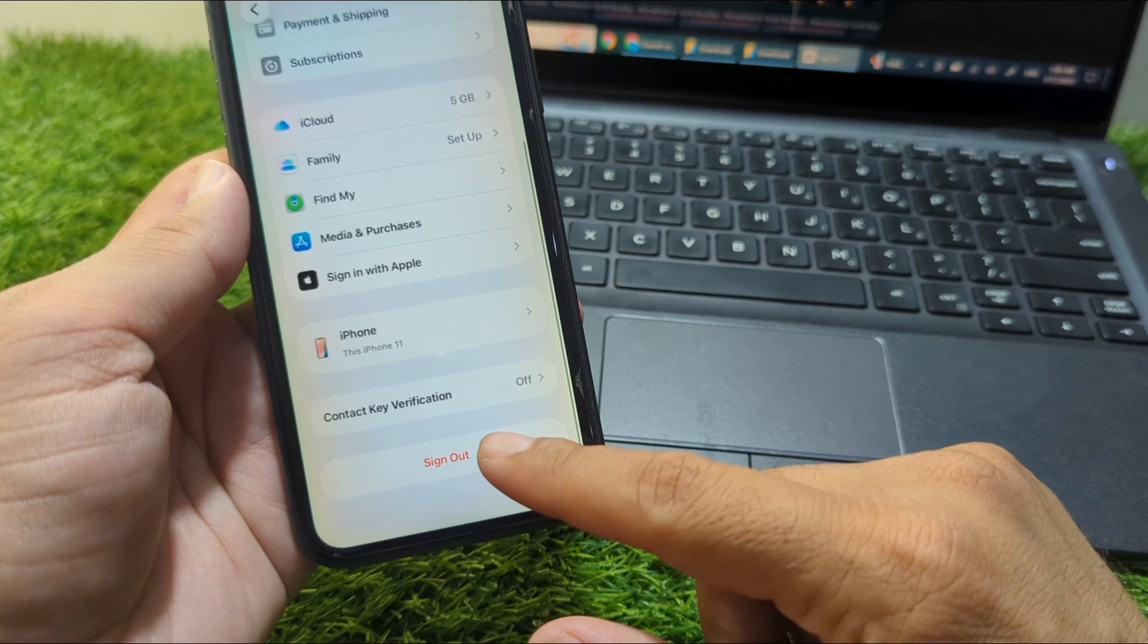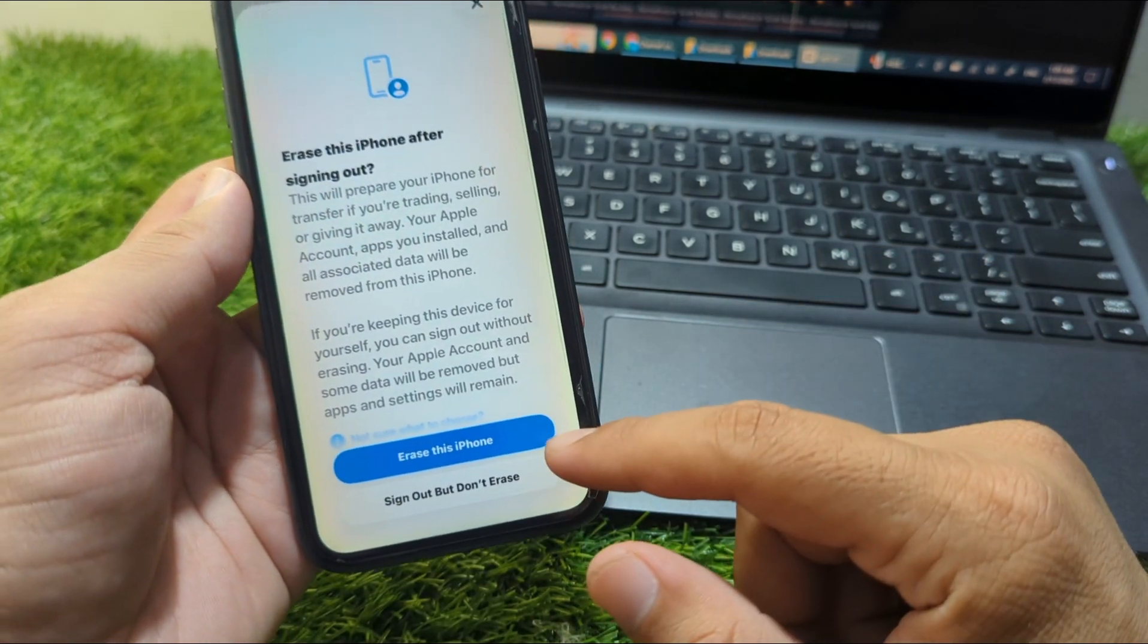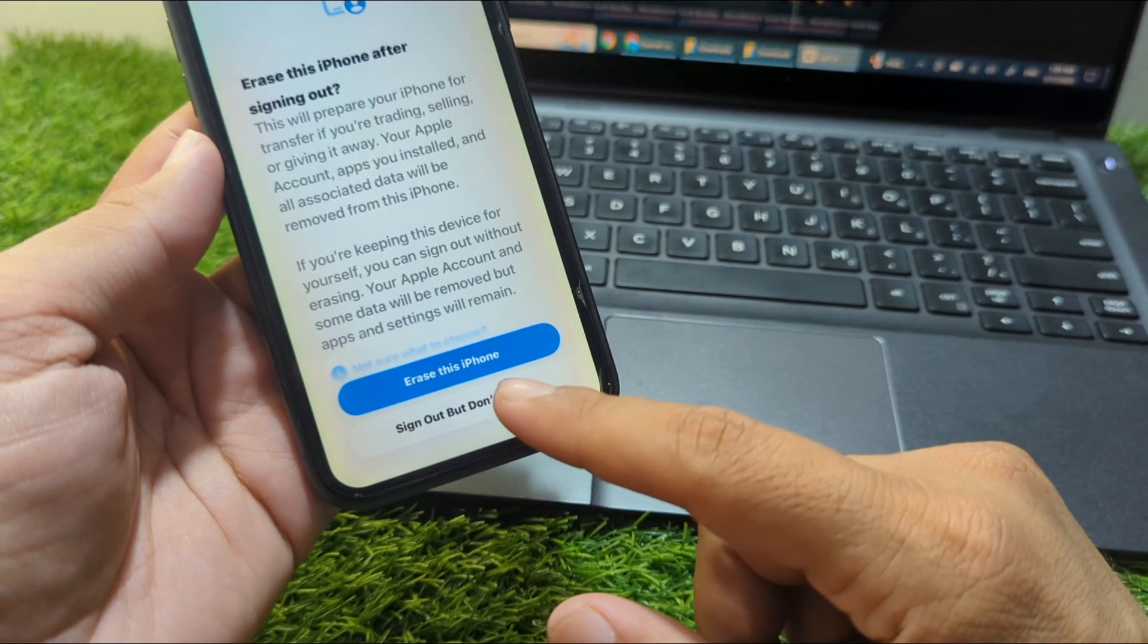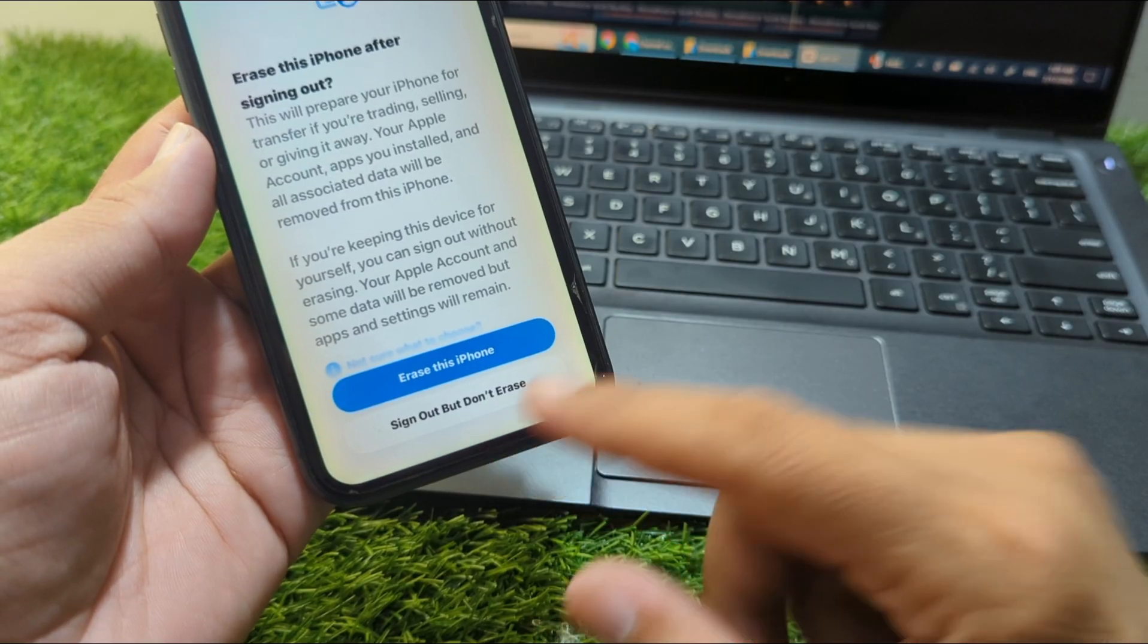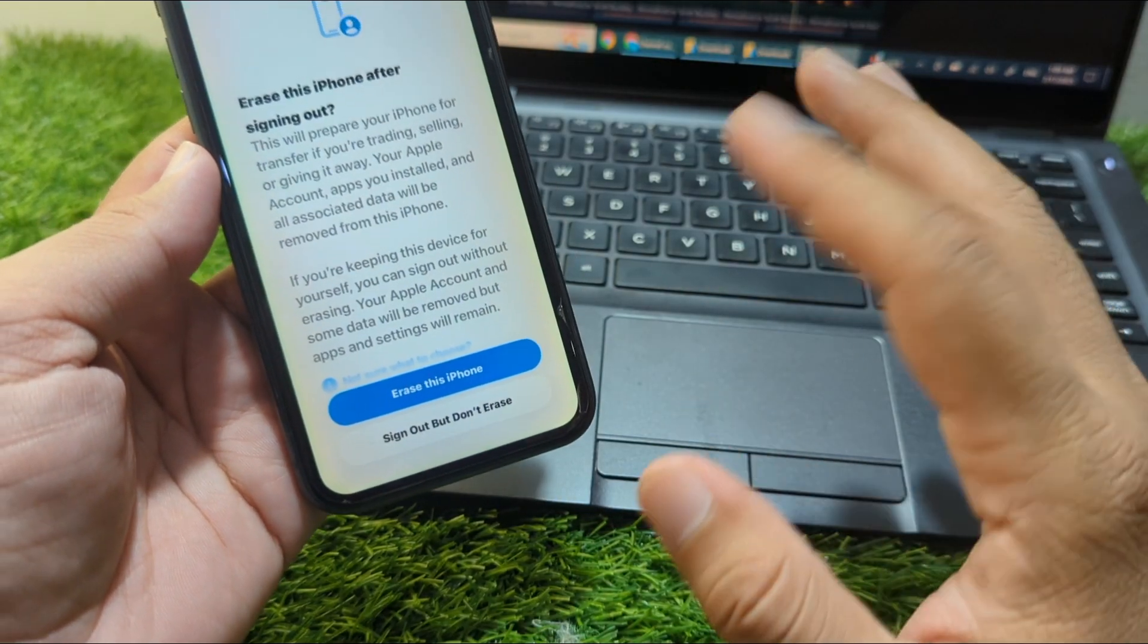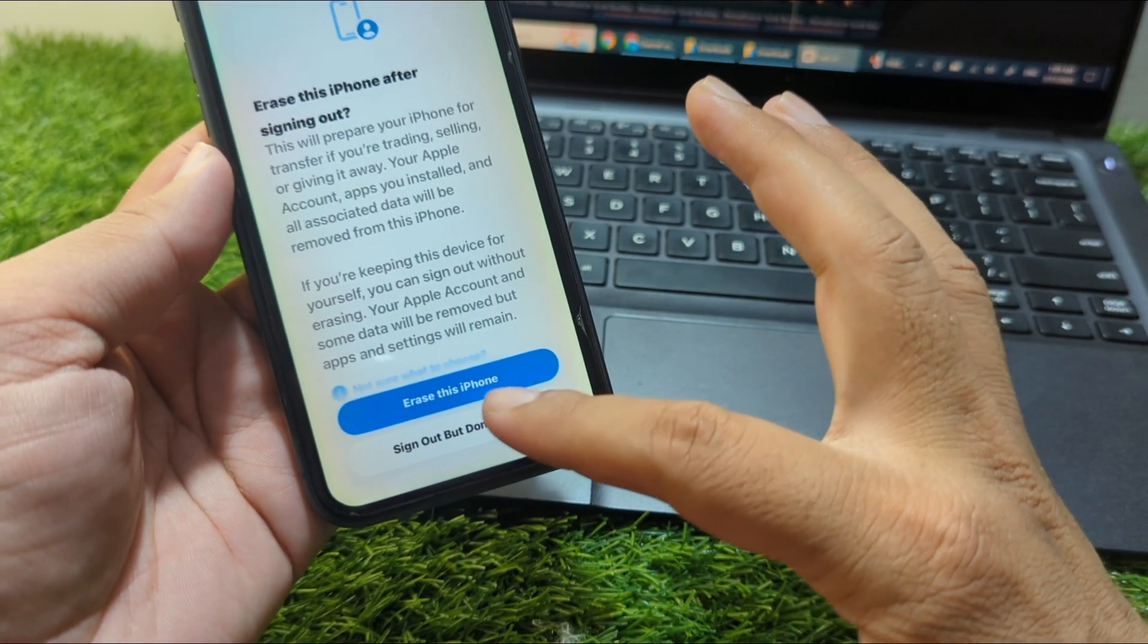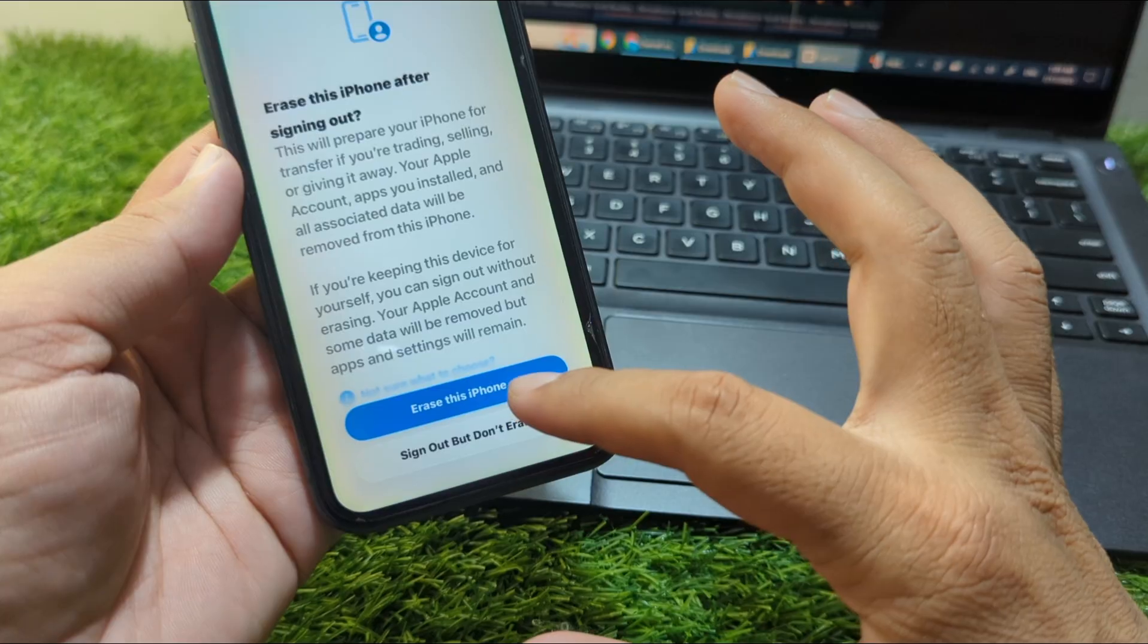Then tap on Sign Out. You get two options: one is Erase This iPhone and the other is Sign Out But Don't Erase. You can pick either one. I'm picking Erase This iPhone if you want to completely remove data from your iPhone.